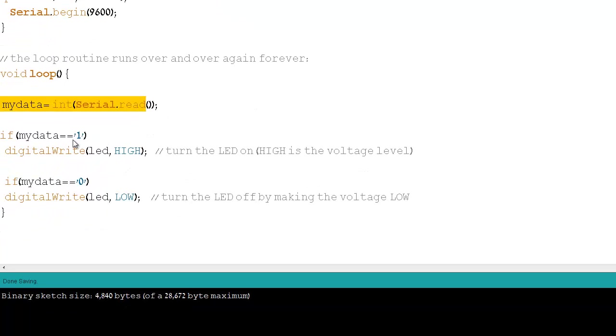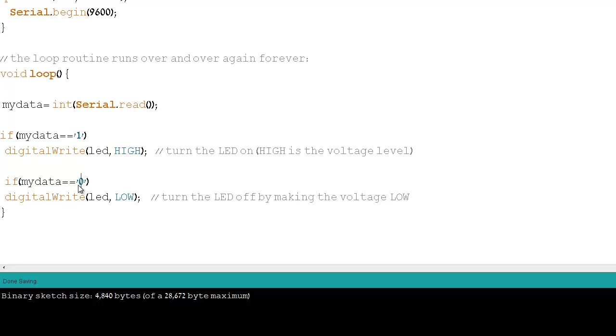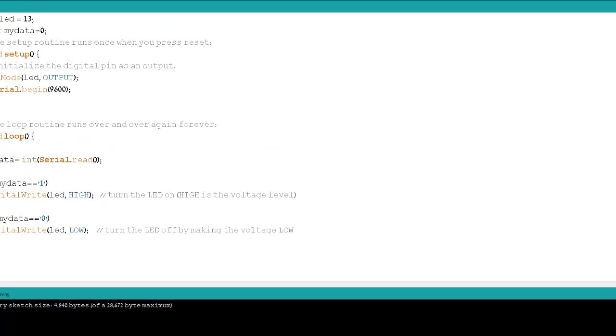If I read the value 1 as a char, I will turn the LED on. If I'm reading the value 0 as a char, I will turn the LED off. This is a very simple Arduino sketch, quite basic.